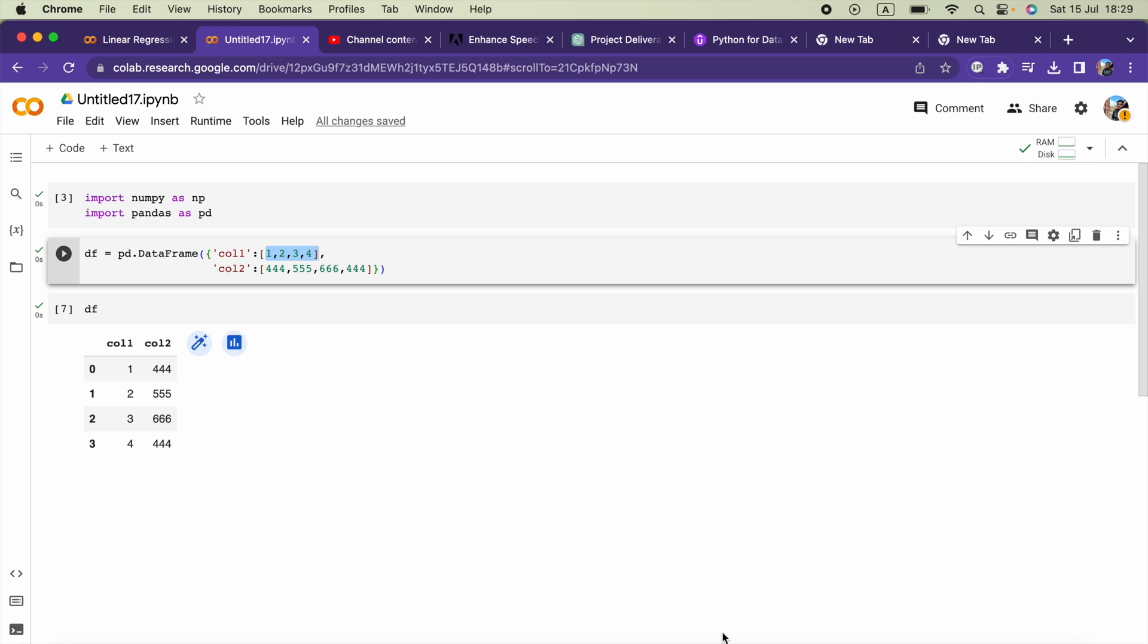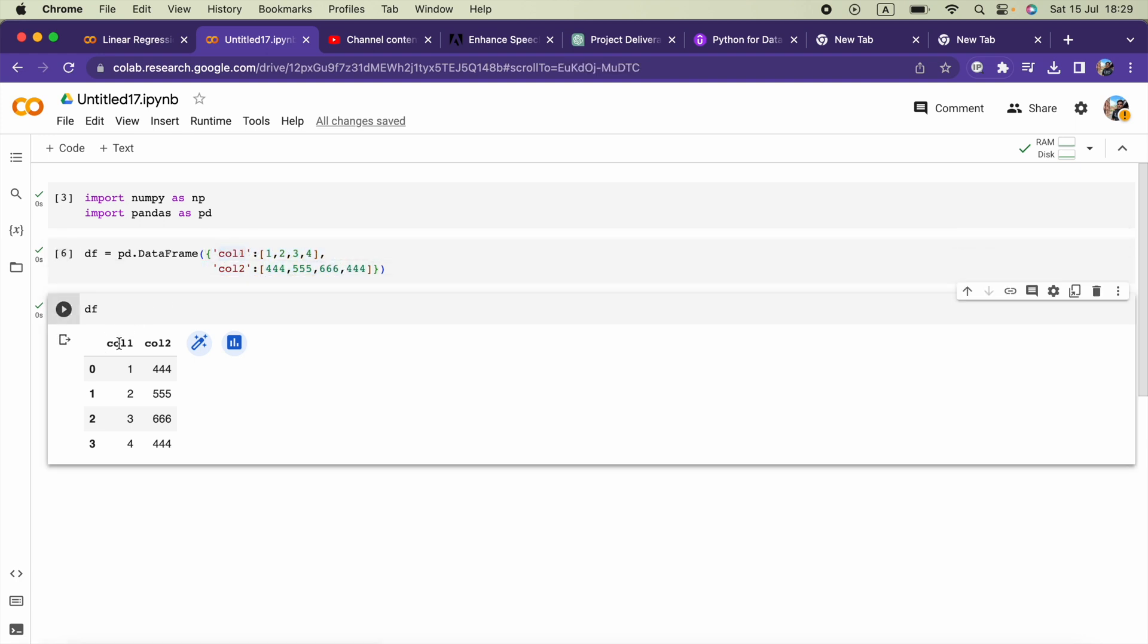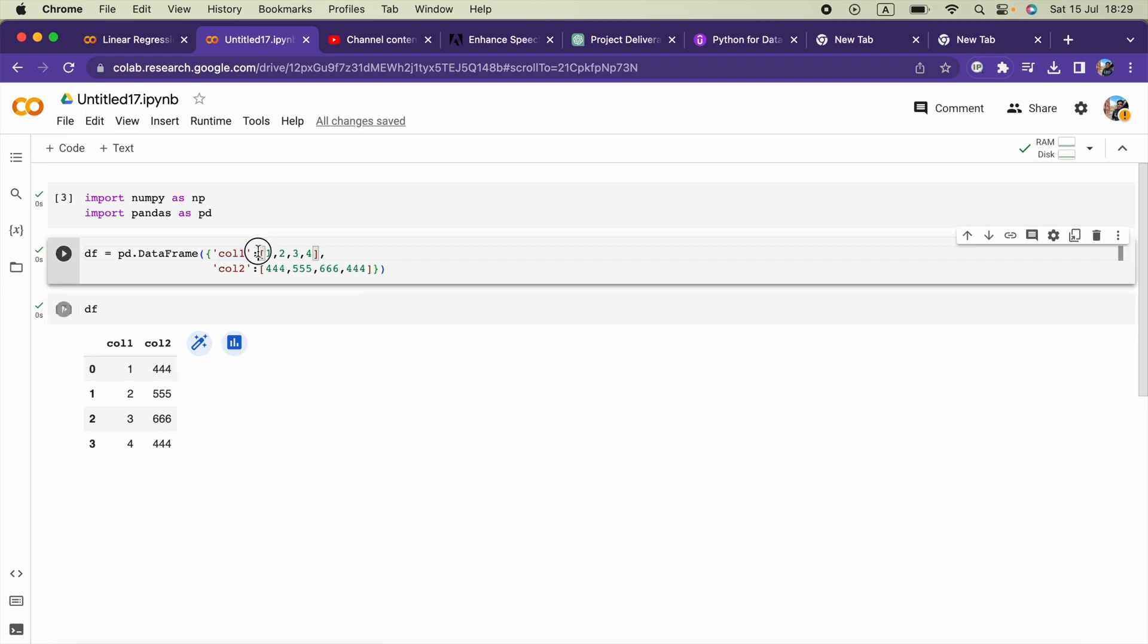Hello everyone, in this video we are going to see how we can save a pandas dataframe into a CSV file. Here I created my dataframe using this dictionary, with keys as the column names and the rows as a list.